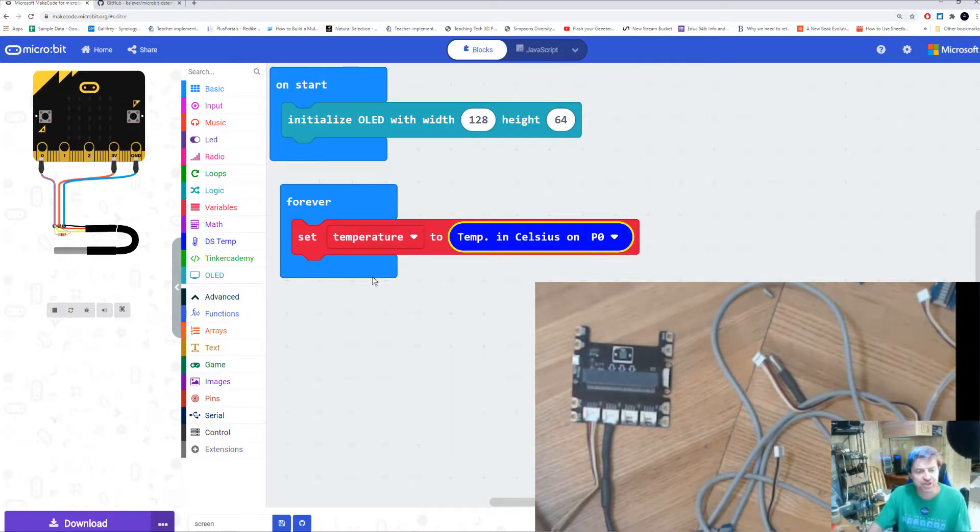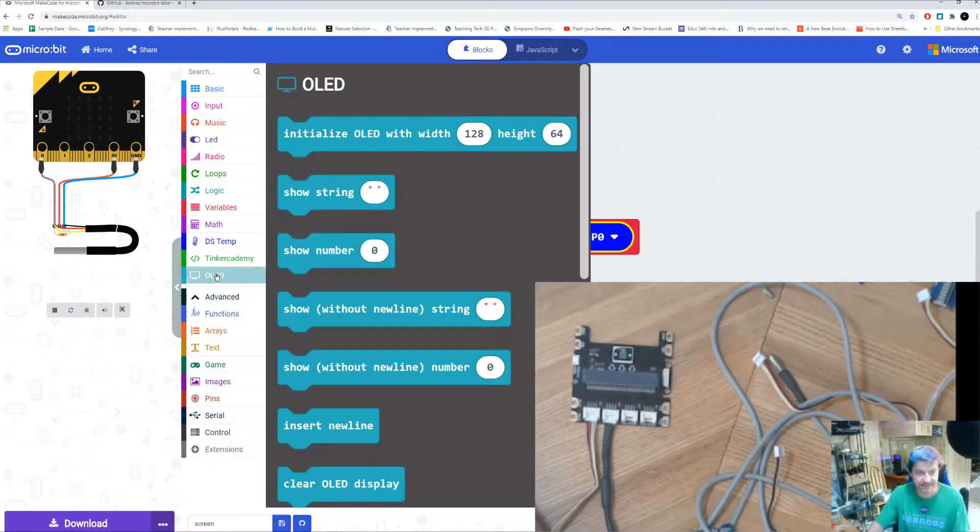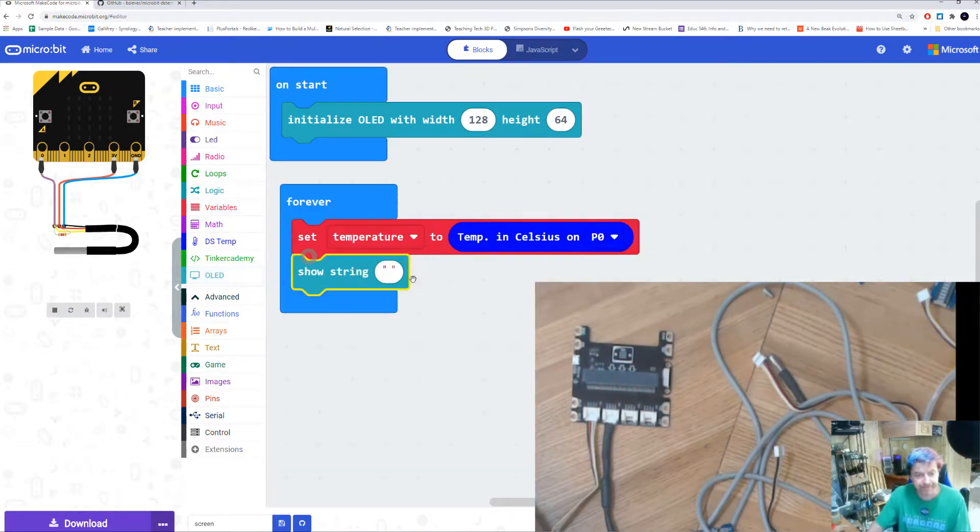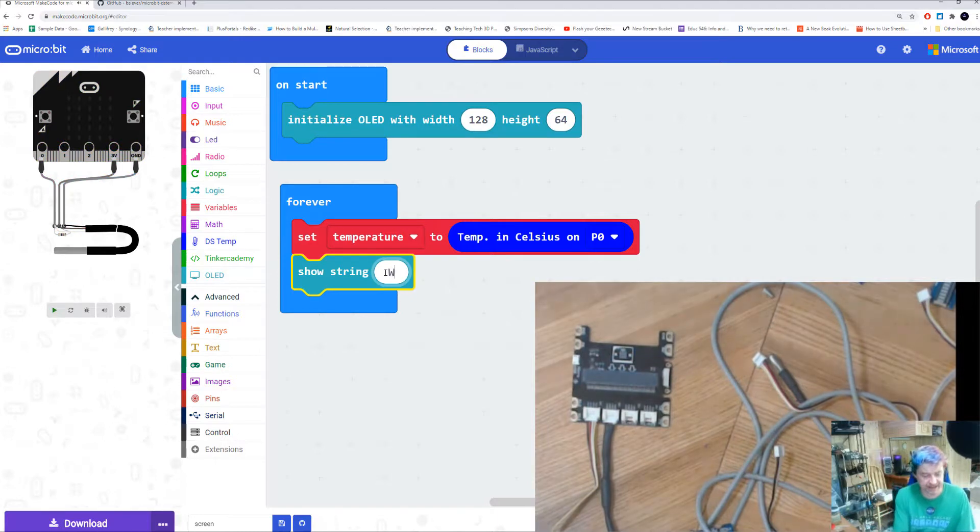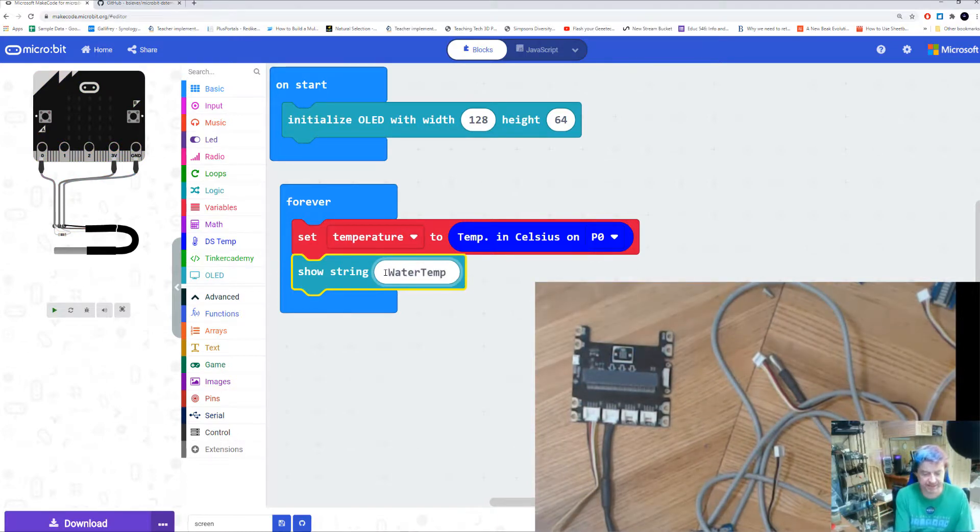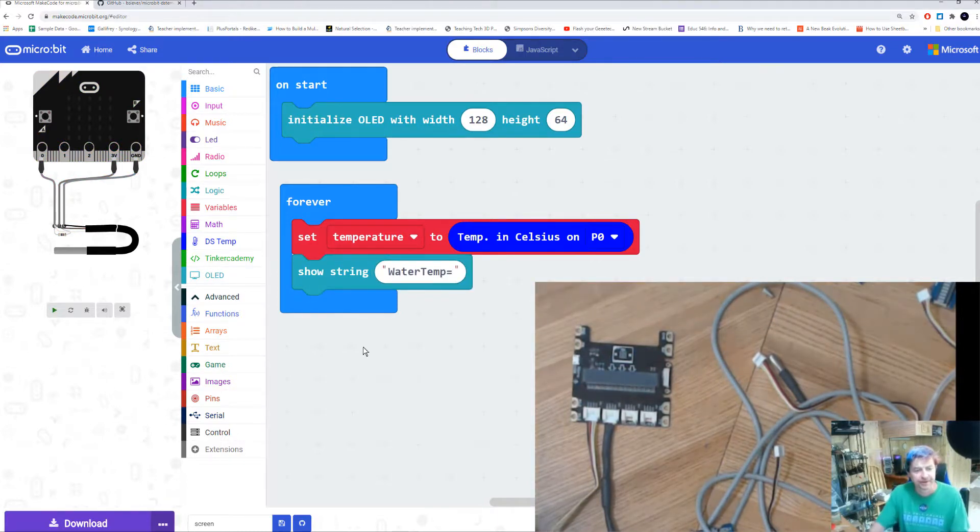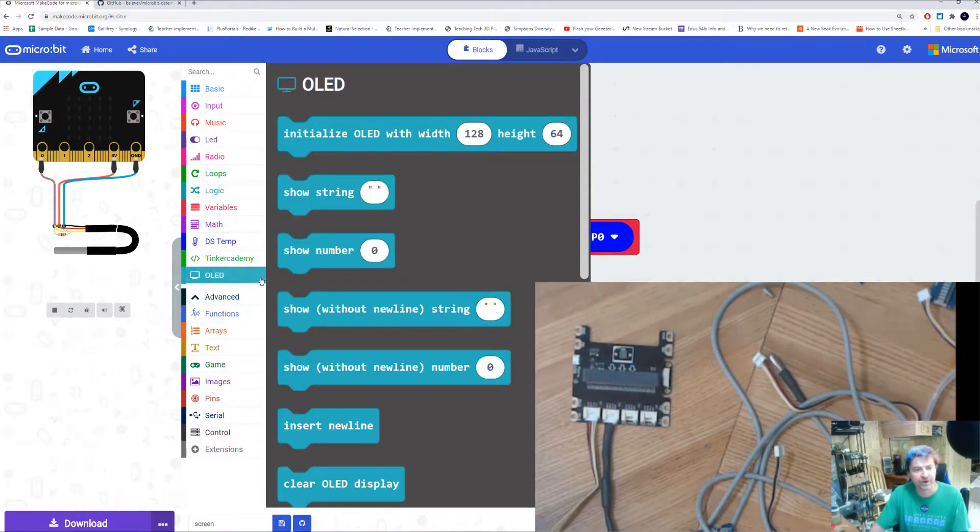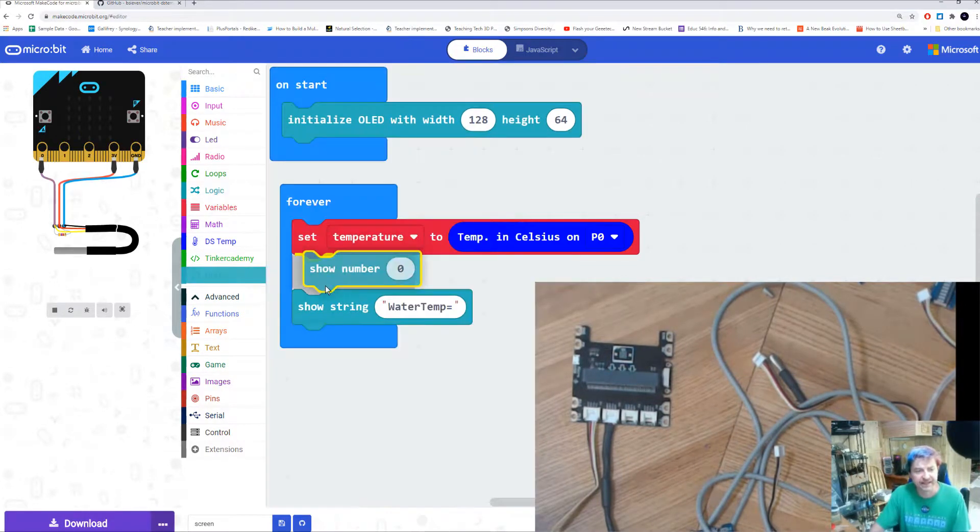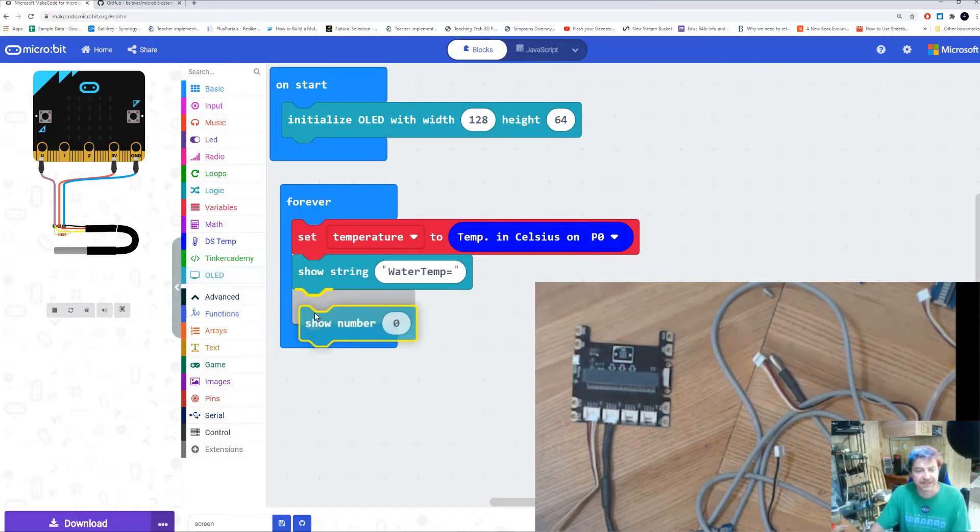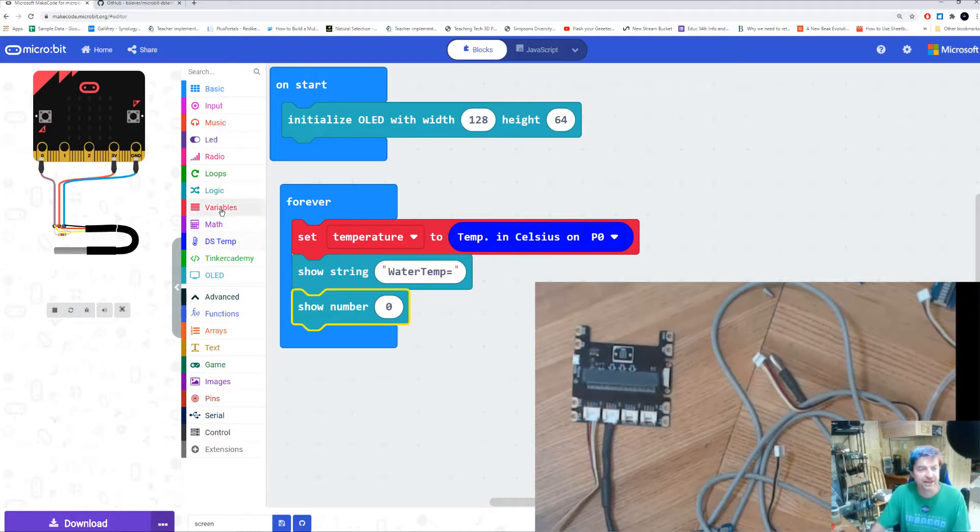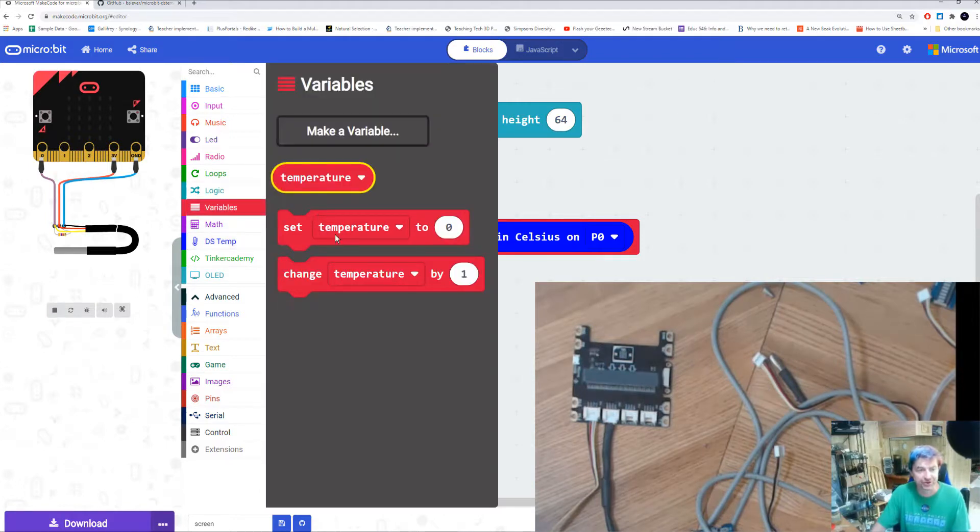Now if I want to show something on my screen, I go back to my OLED display, and I'm going to say show string. I'm going to say water temp equals. So that's going to show me the words water temp on the screen. And I'm going to do the OLED again, and I'm going to say show number. And the number that I want to show is temperature.